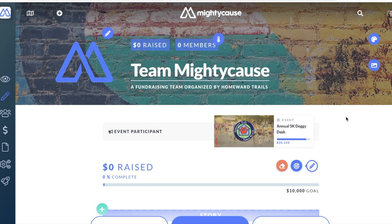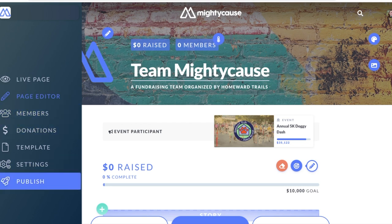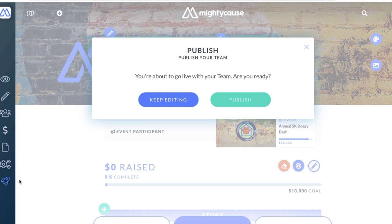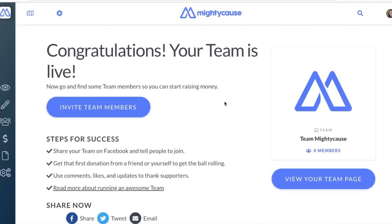Once you're finished editing your fundraiser, you can go ahead and publish. On your left-hand side dashboard at the bottom, you should see a rocket icon and publish. A pop-up will open up asking you whether you want to continue to edit or publish. You've now successfully created and published a team. You can now share with your teammates, friends, family, and on social media.